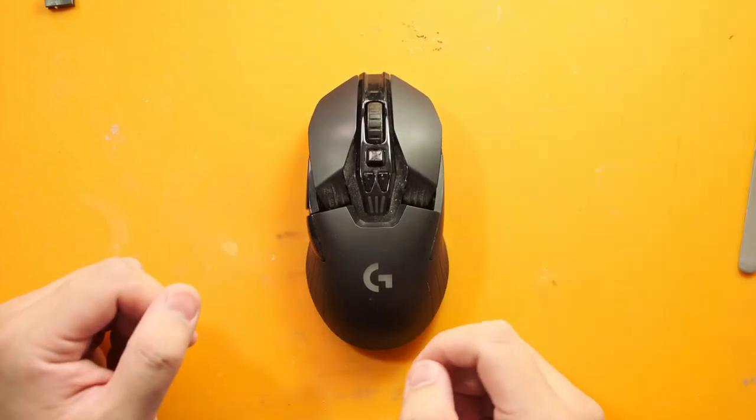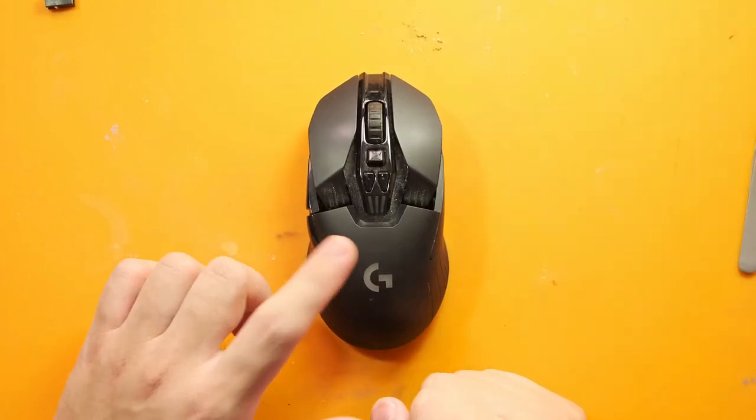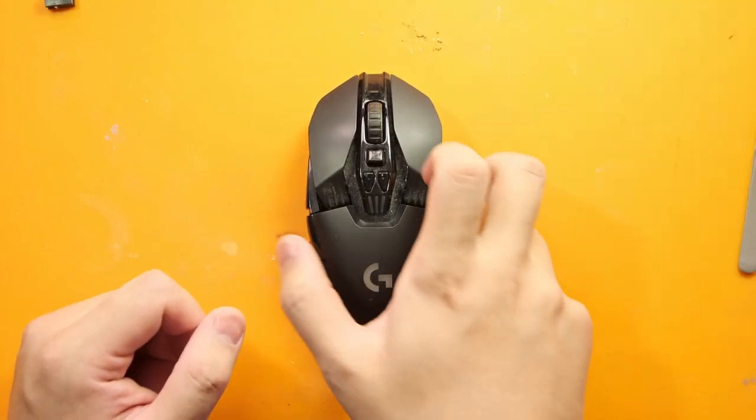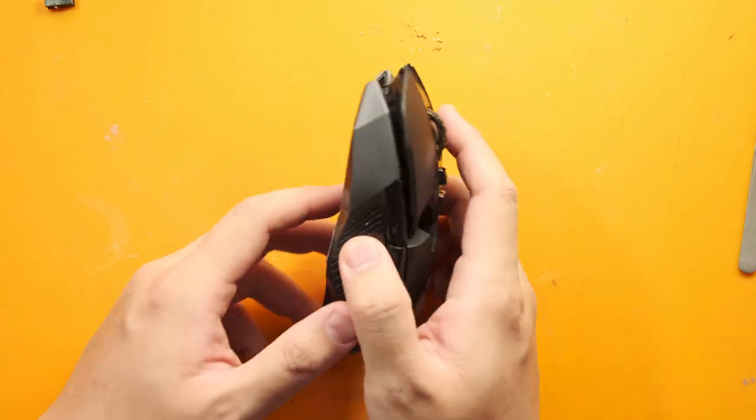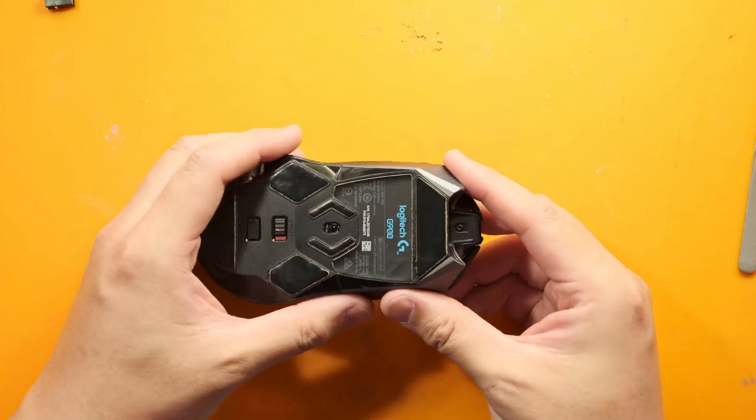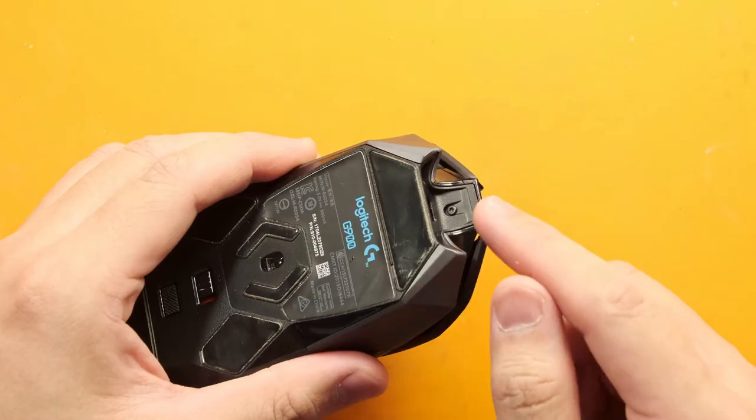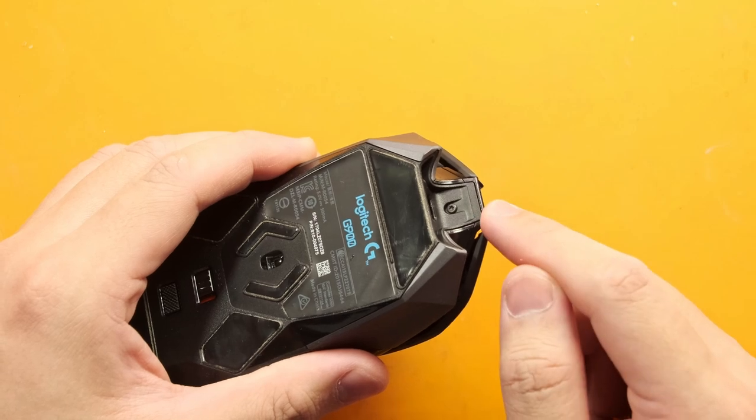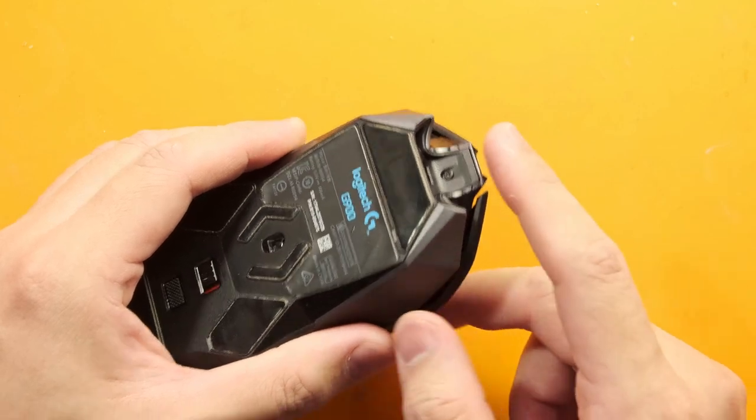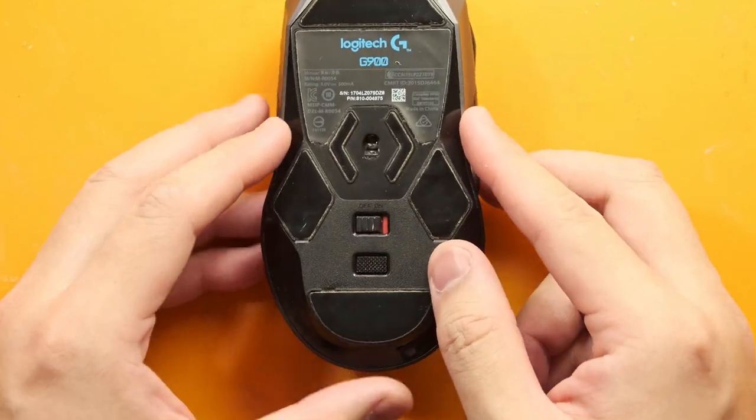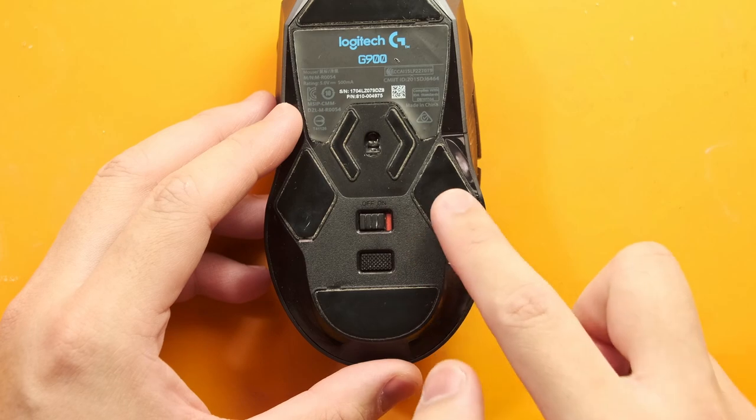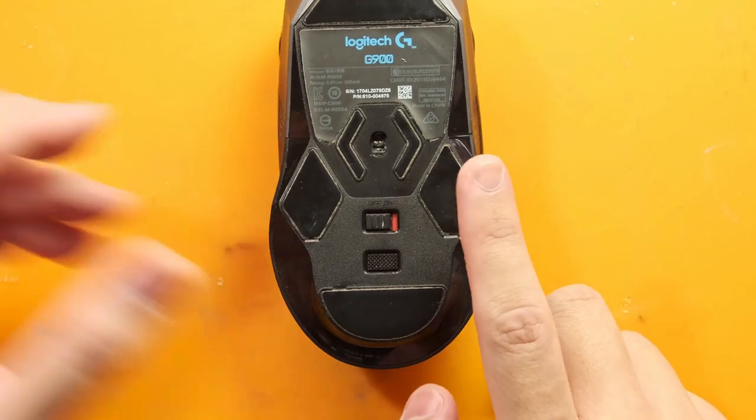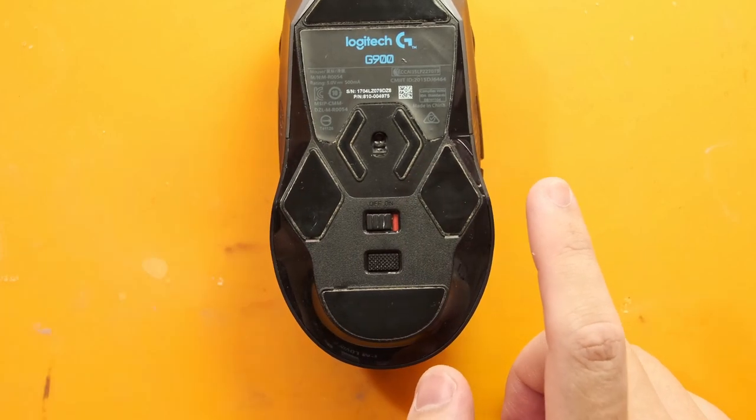We have the Logitech G900 in front of us and I'm going to start taking it apart by flipping it upside down like a little struggling tortoise. You're going to notice that there is only one screw visible here right on the top because the remaining six screws are actually hidden beneath the mouse feet or some call them the mouse gates.